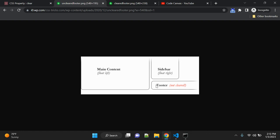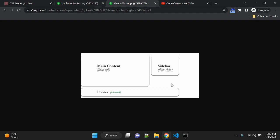So if you apply clear to this footer element, then it will clear the space and the footer will be set below this main content and sidebar. This is correct HTML, right? So let's see an actual example of how the clear property works.